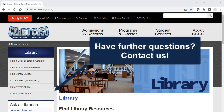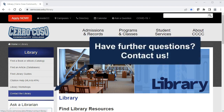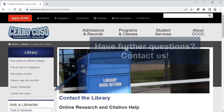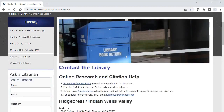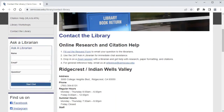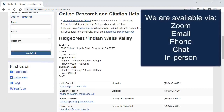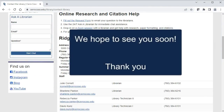If you have any questions, don't hesitate to ask a librarian for assistance. We look forward to chatting with you soon.